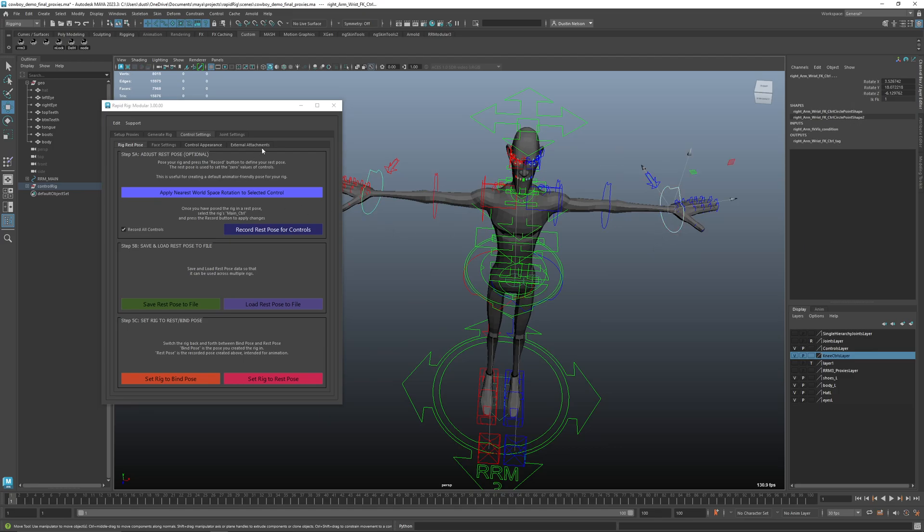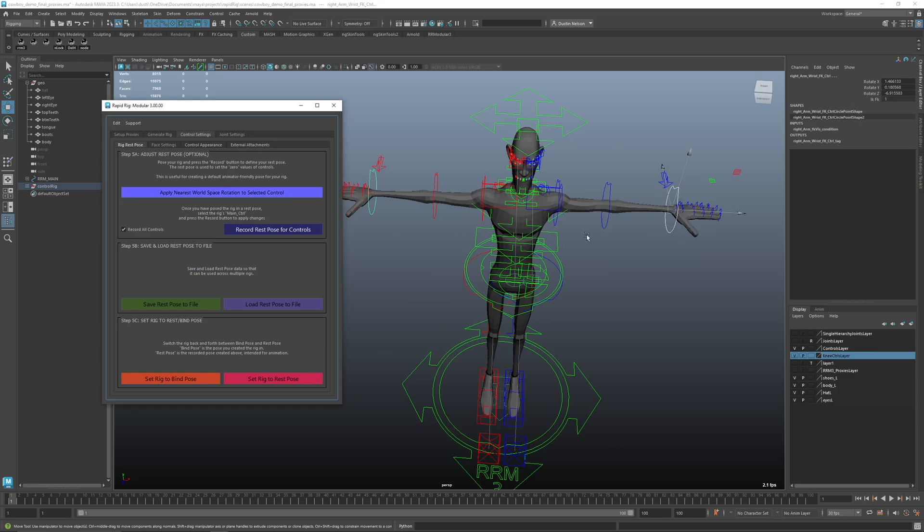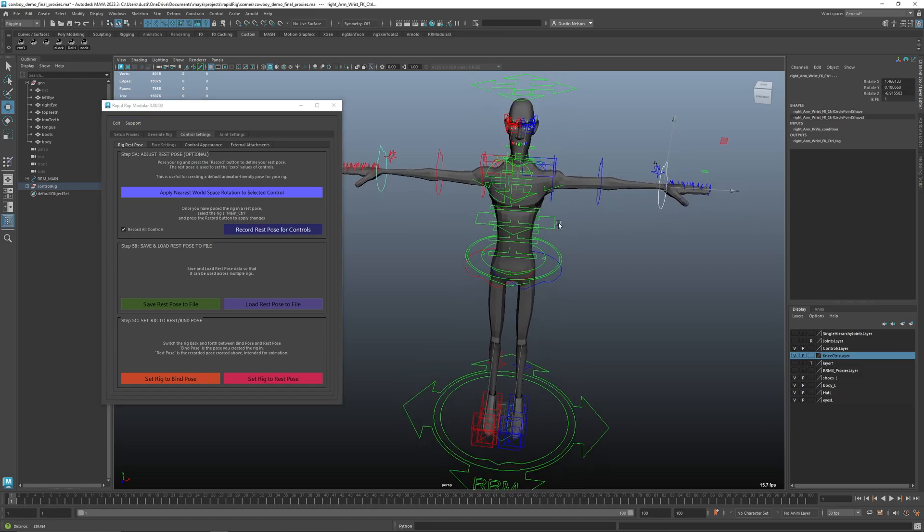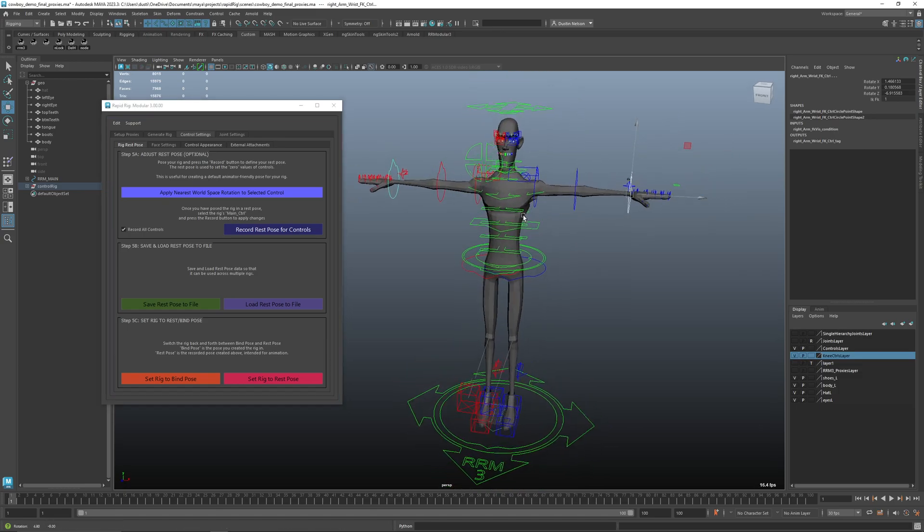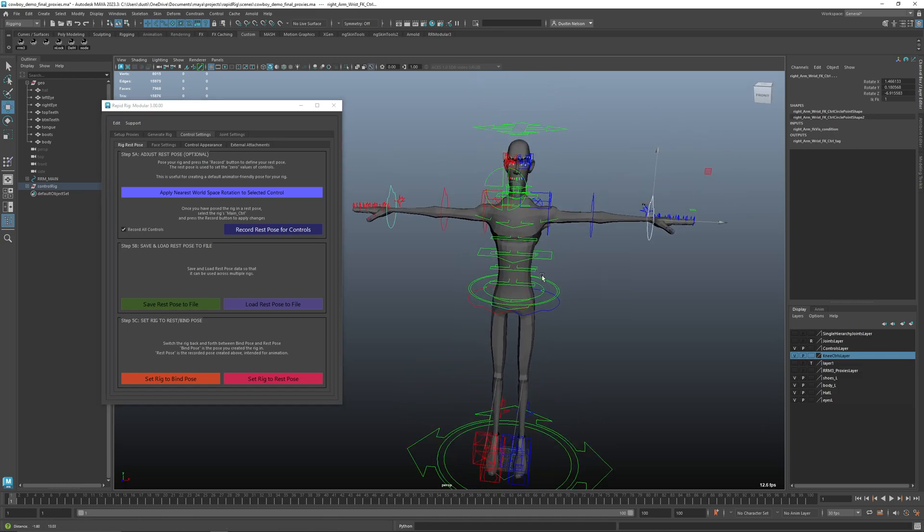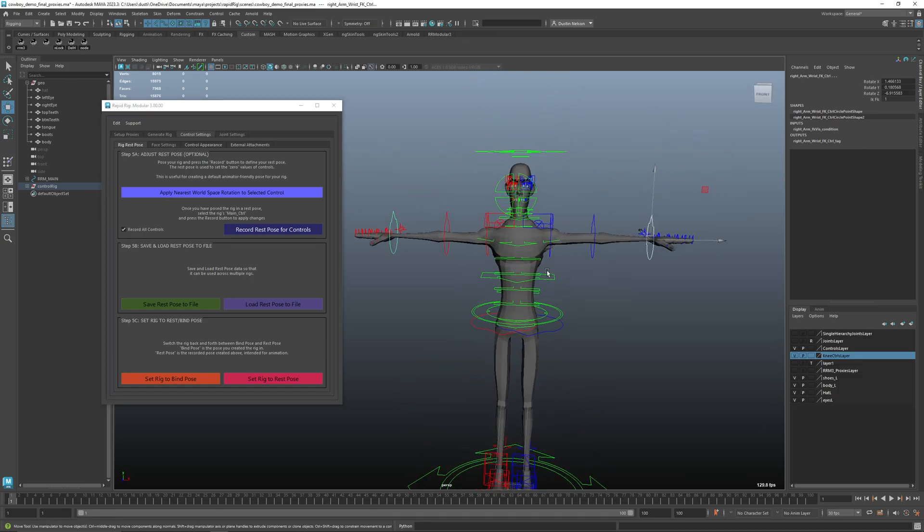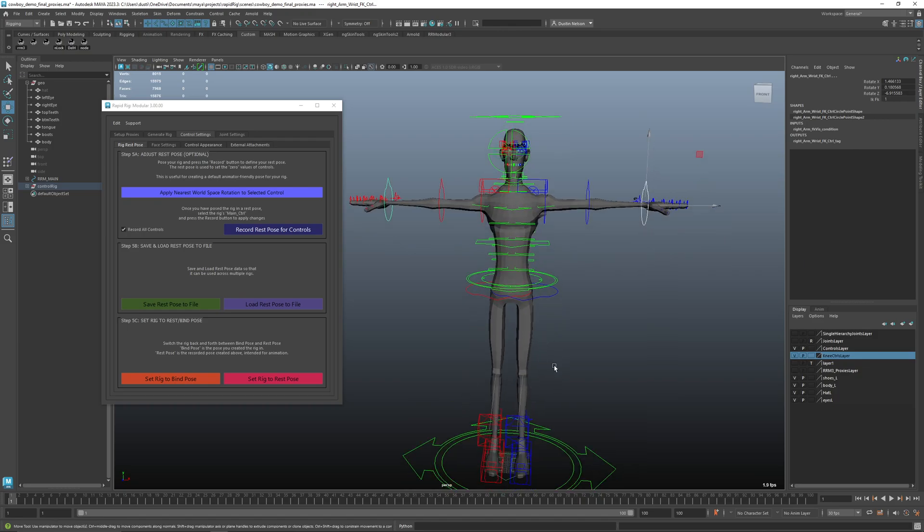I'll go ahead and apply that. And there we go. And I could do the same thing for the feet or anything else that's not the way I want.